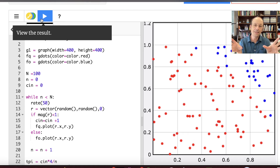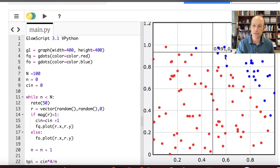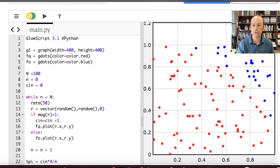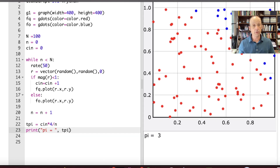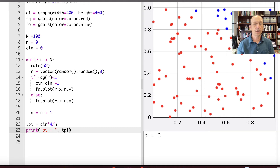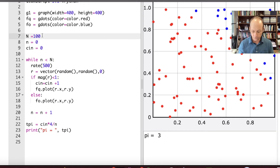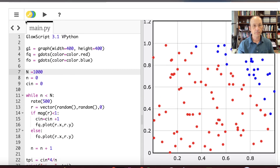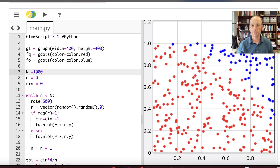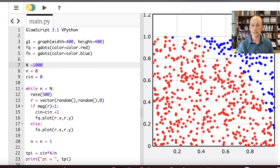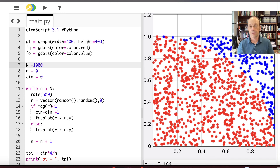You can kind of see a quarter circle forming. Scrolling down, I get pi equals 3 — pretty amazing. I can change N to 500, then up to 1,000 points. It's starting to look like a nice circle now, and you can definitely see it.